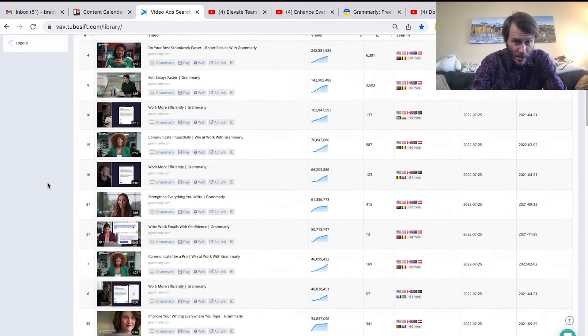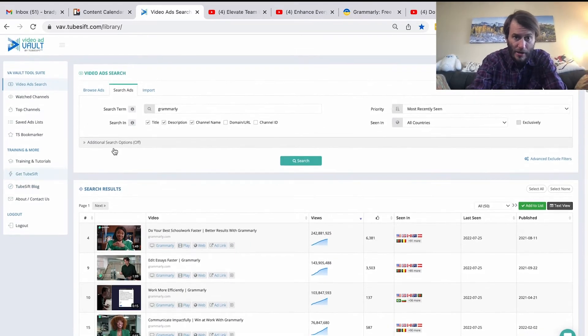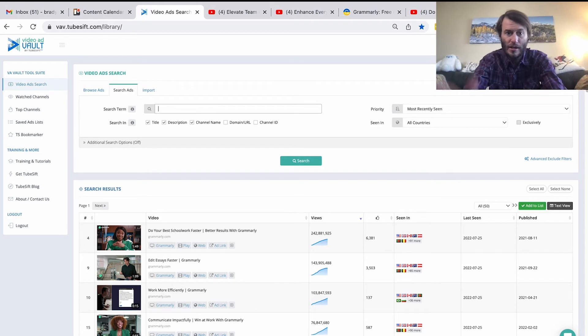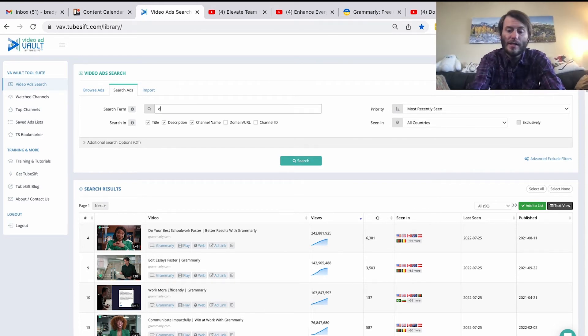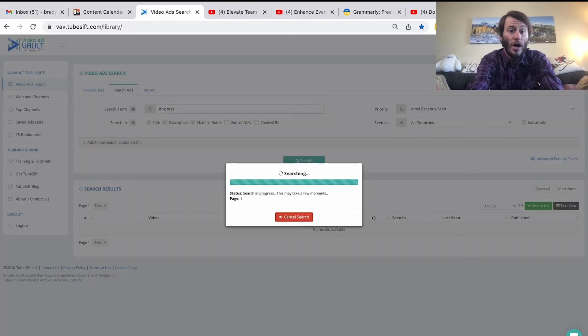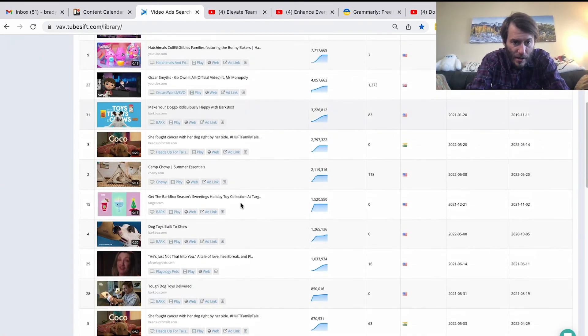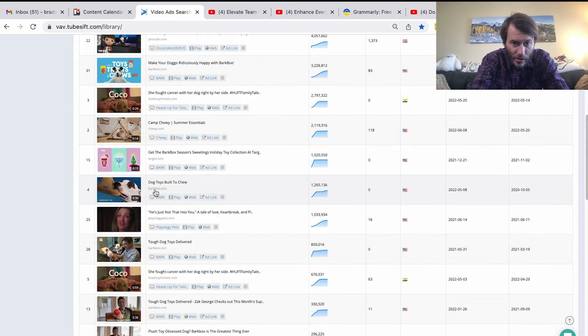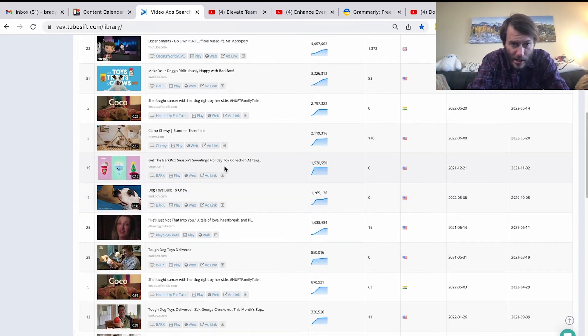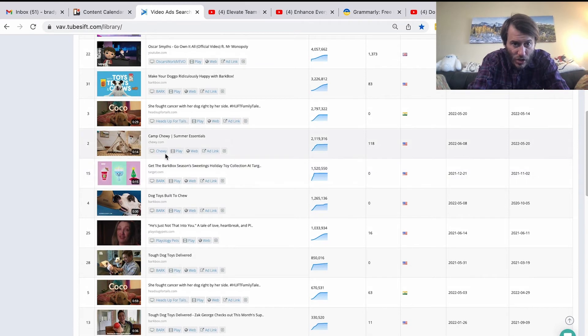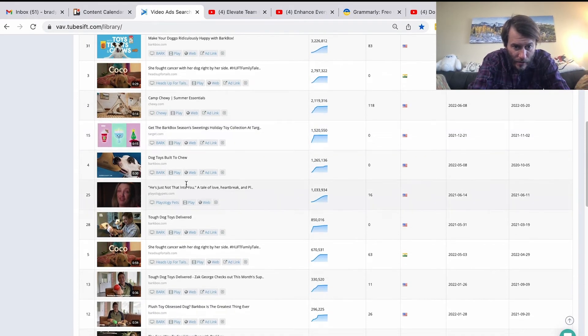You see how within just a few quick searches I can get all this information at my fingertips and see what kind of messaging is being used by a competitor. Let's say I'm trying to launch a product in the dog toy niche — I can just search for 'dog toys' and see what kind of stuff is out there. We see dog toys built to chew, BarkBox seasonal holiday toy collection, a Chewy.com ad, and a BarkBox ad right here: 'Tough dog toys delivered.'